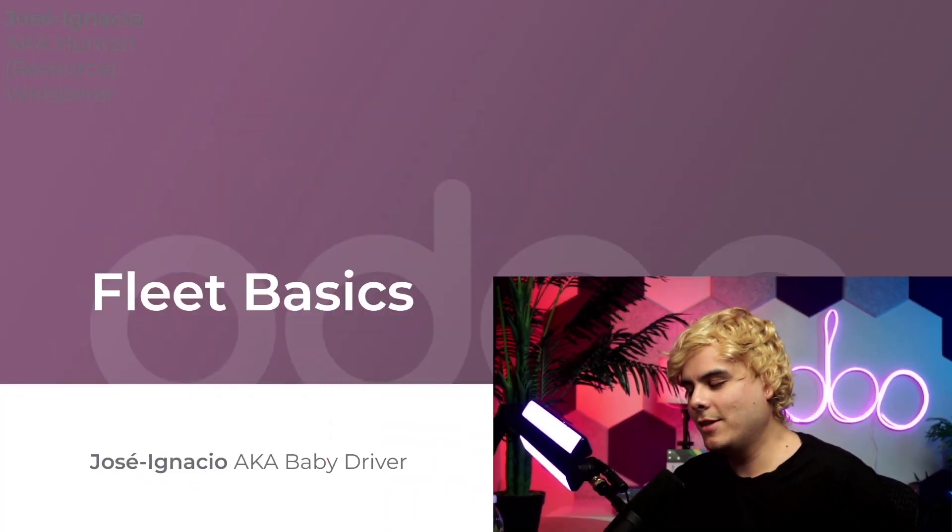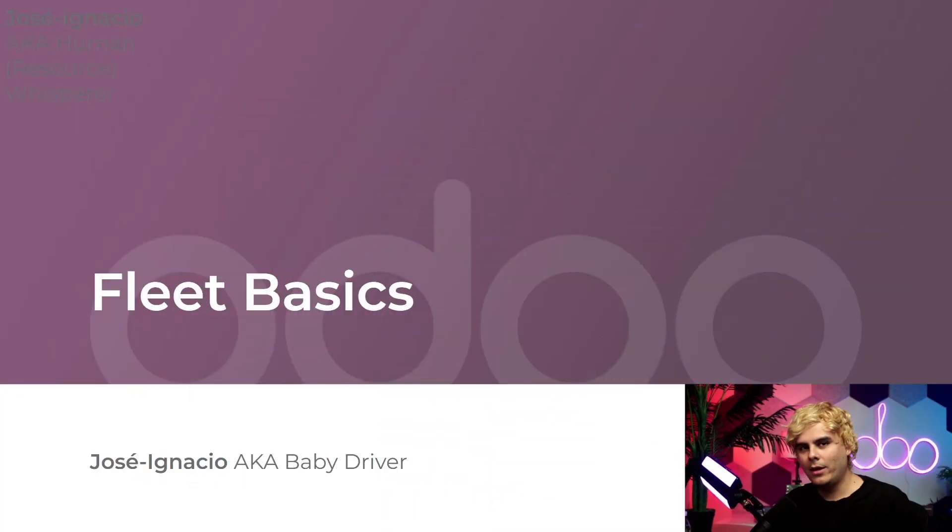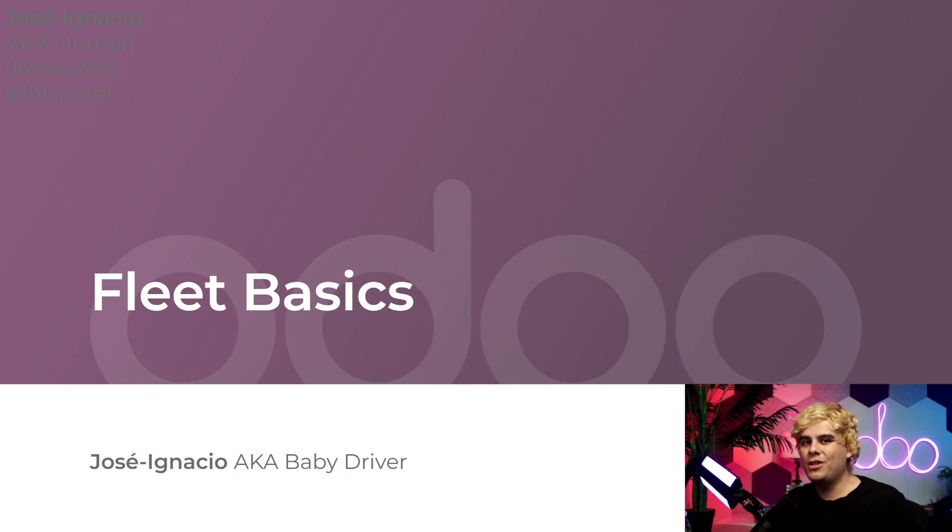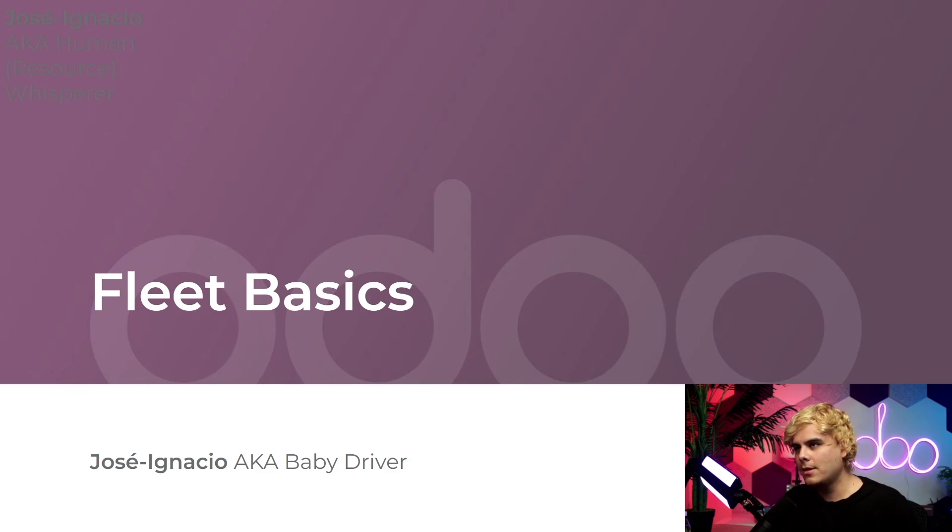Hello, doers. My name is Jose Ignacio and it's been a little bit. So today I'm going to be talking about how managing a fleet of vehicles can be challenging, costly, and time-consuming, but it doesn't have to be.